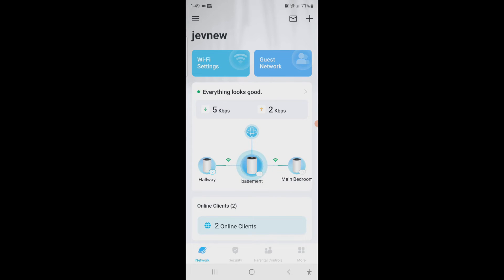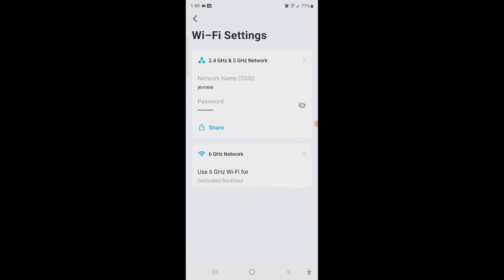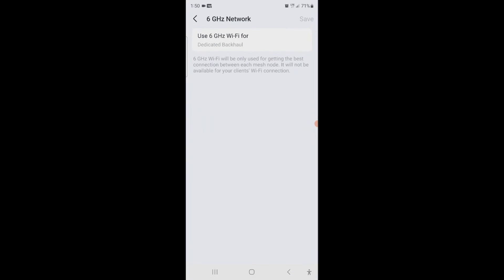So if we click Wi-Fi settings here, it tells you this is our 2.4 and 5 gigahertz network, and then below it says 6 gigahertz. Now if you see, it says dedicated backhaul.